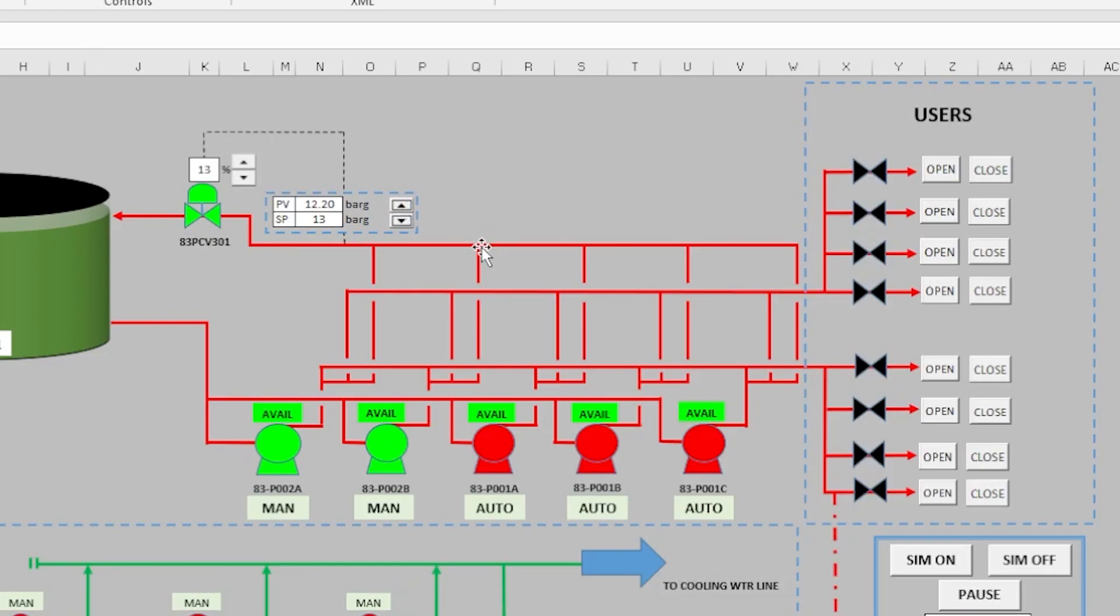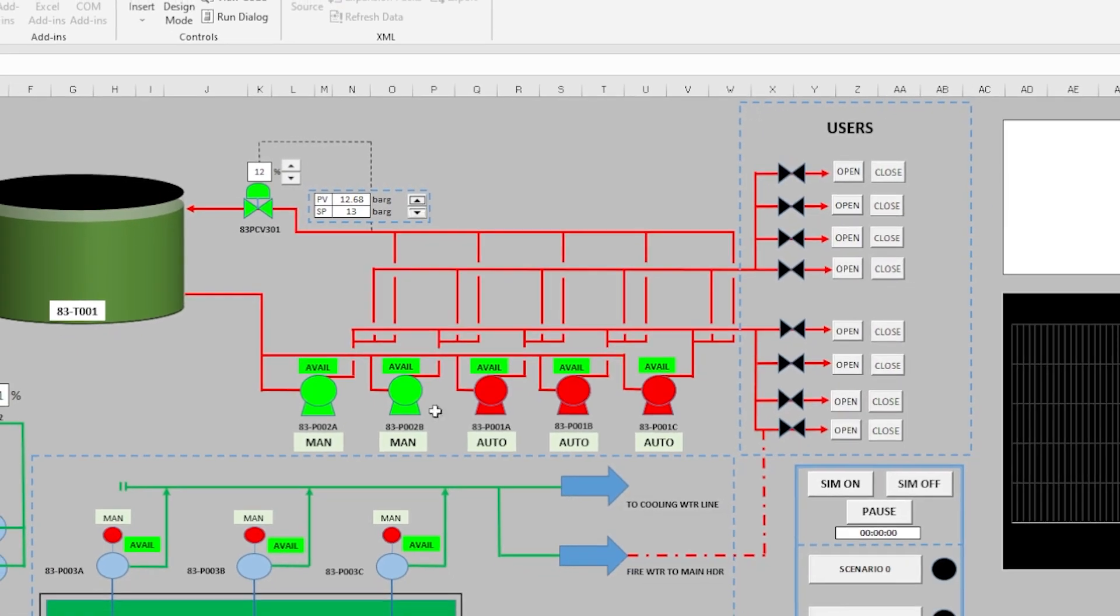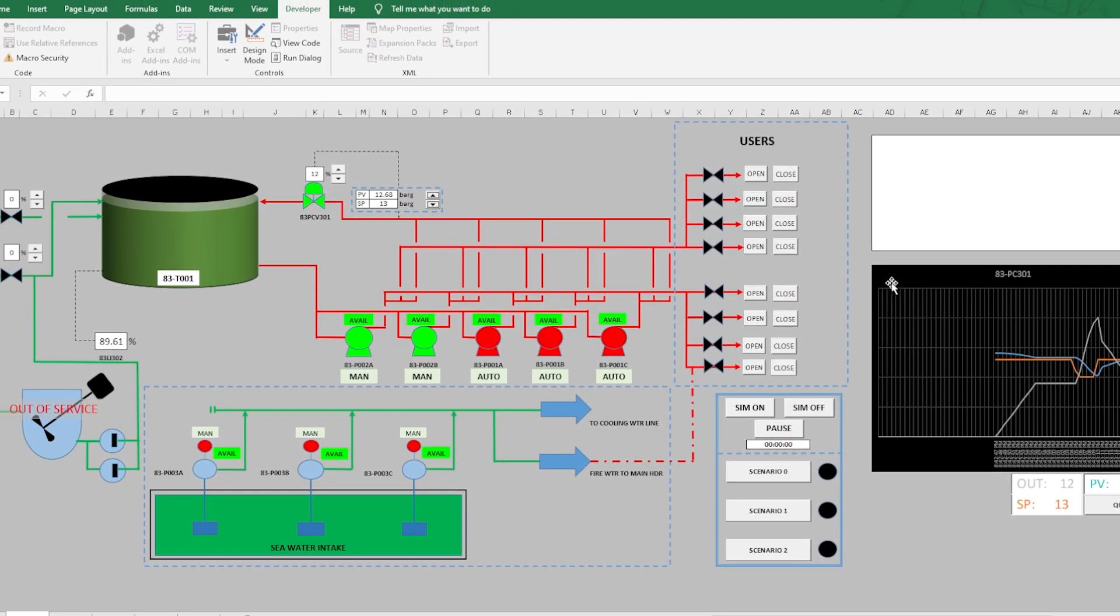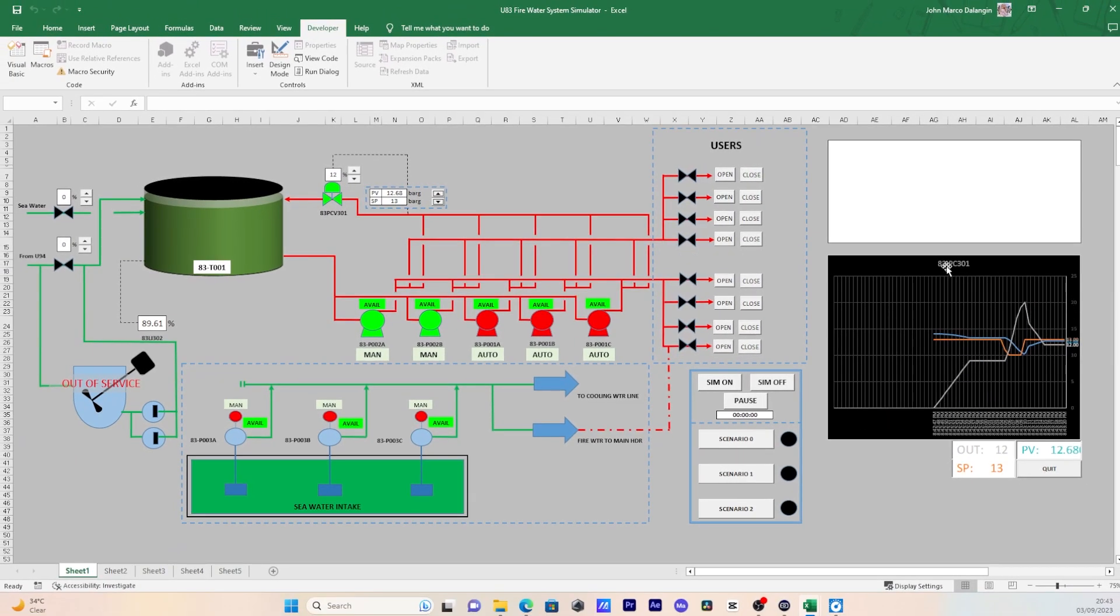Also, we can see the trend of the PCV. Here is the trend of the PCV.